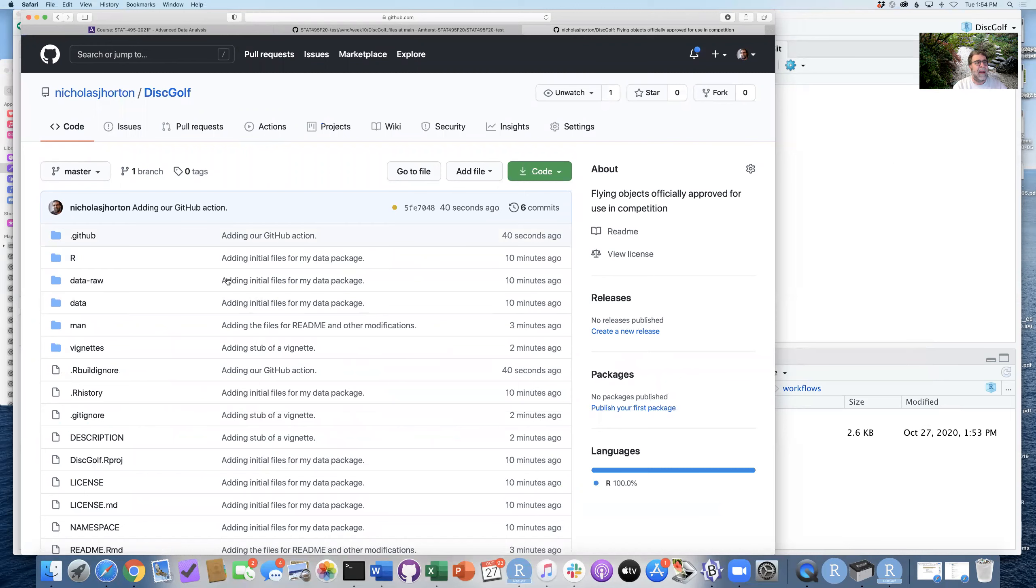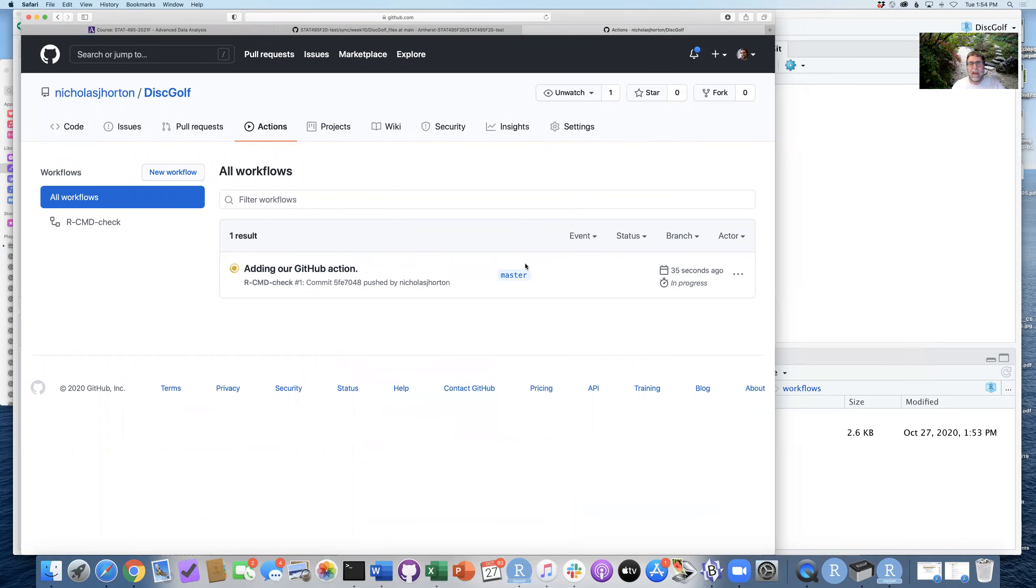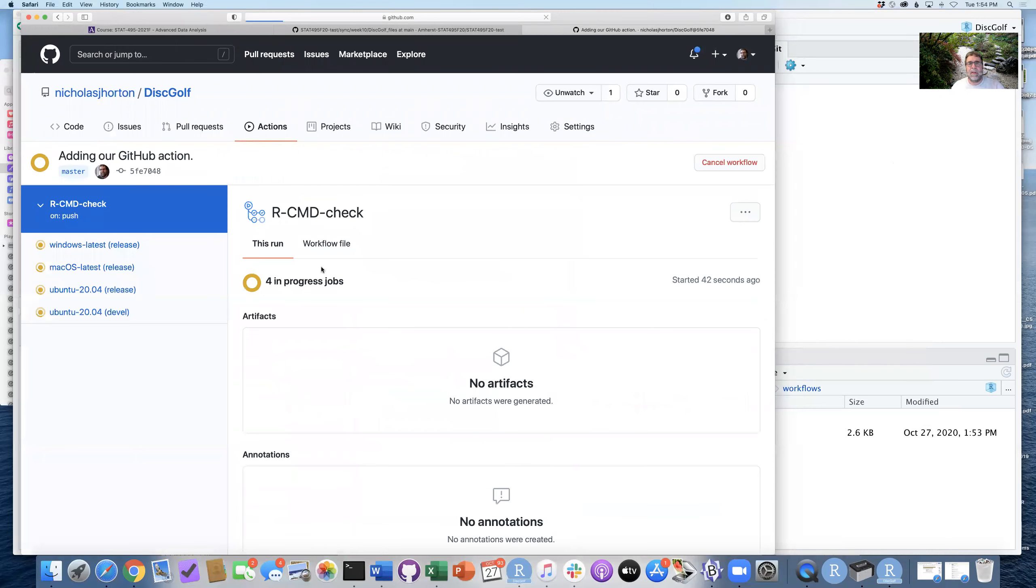Let's go back one quick look to see how things are proceeding on the discgolf package. We have these commits put into place. We can also look to see here what's going on. We have this GitHub action which has started. And assuming that this will be set up, I can go ahead and create a status badge.